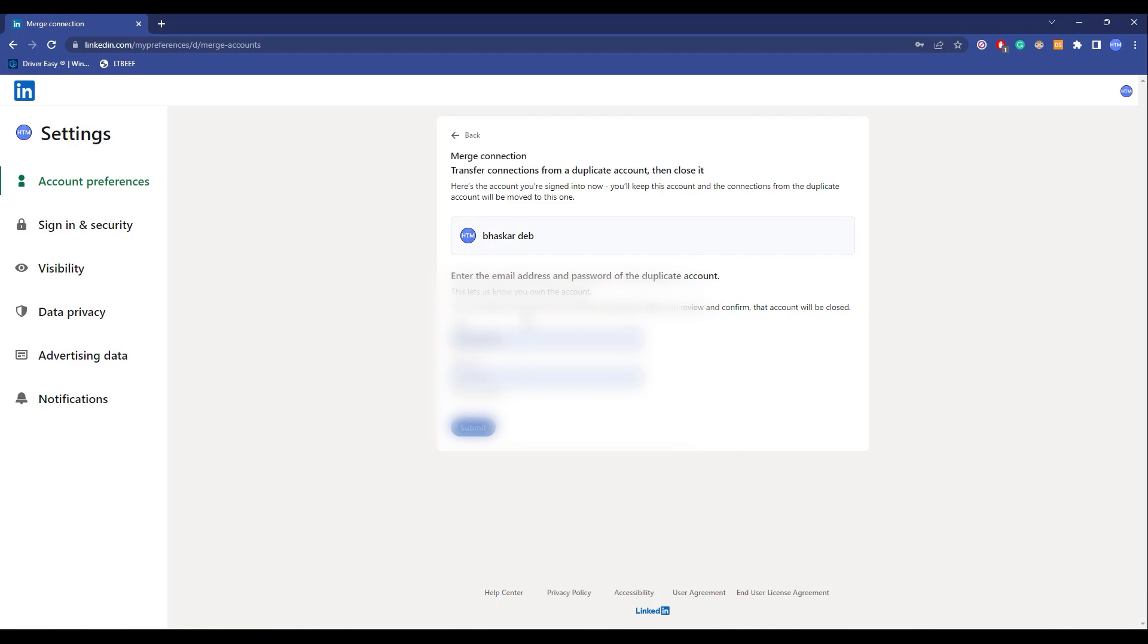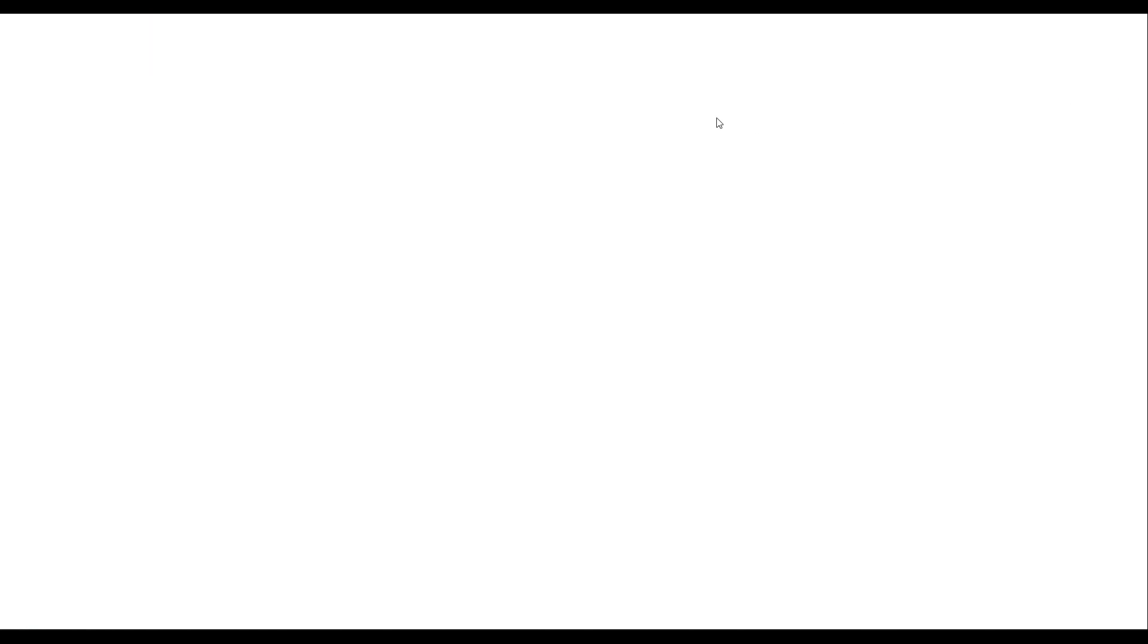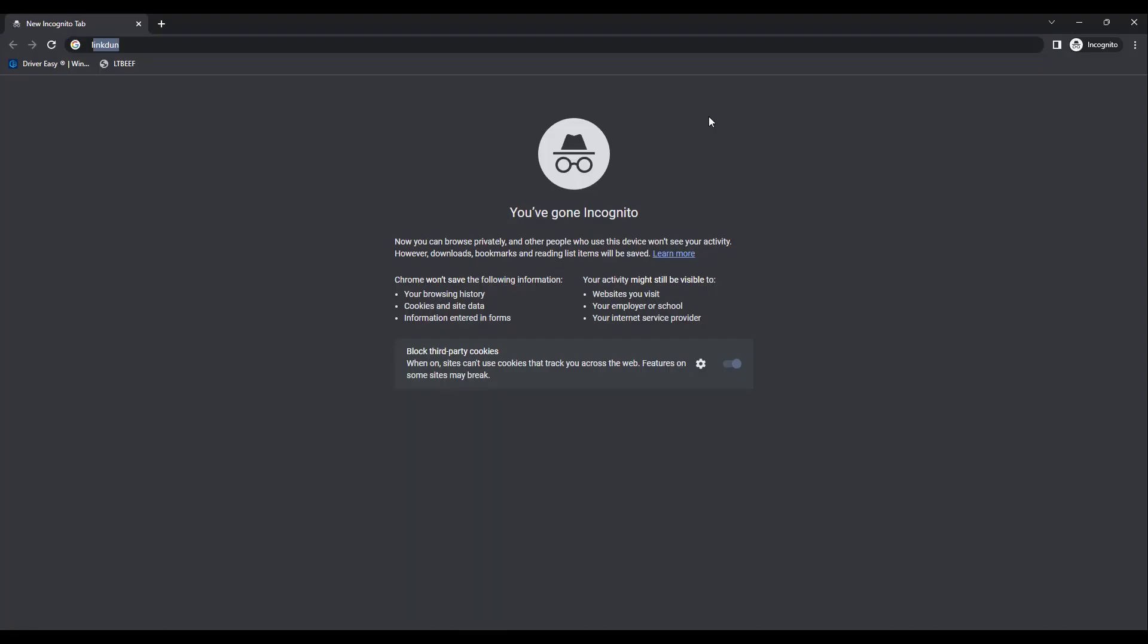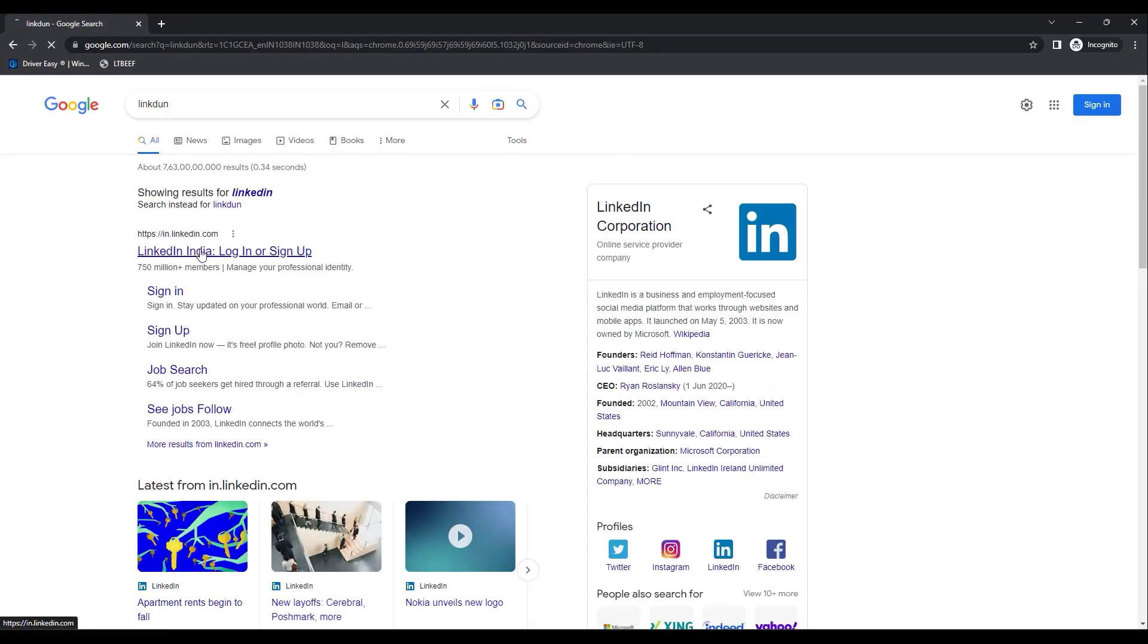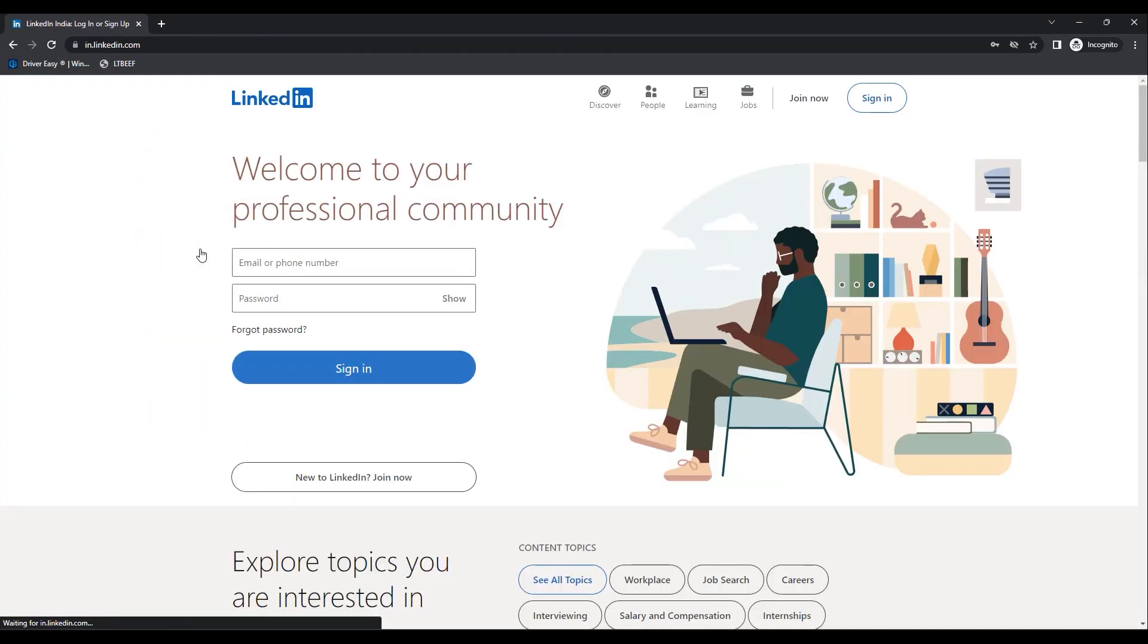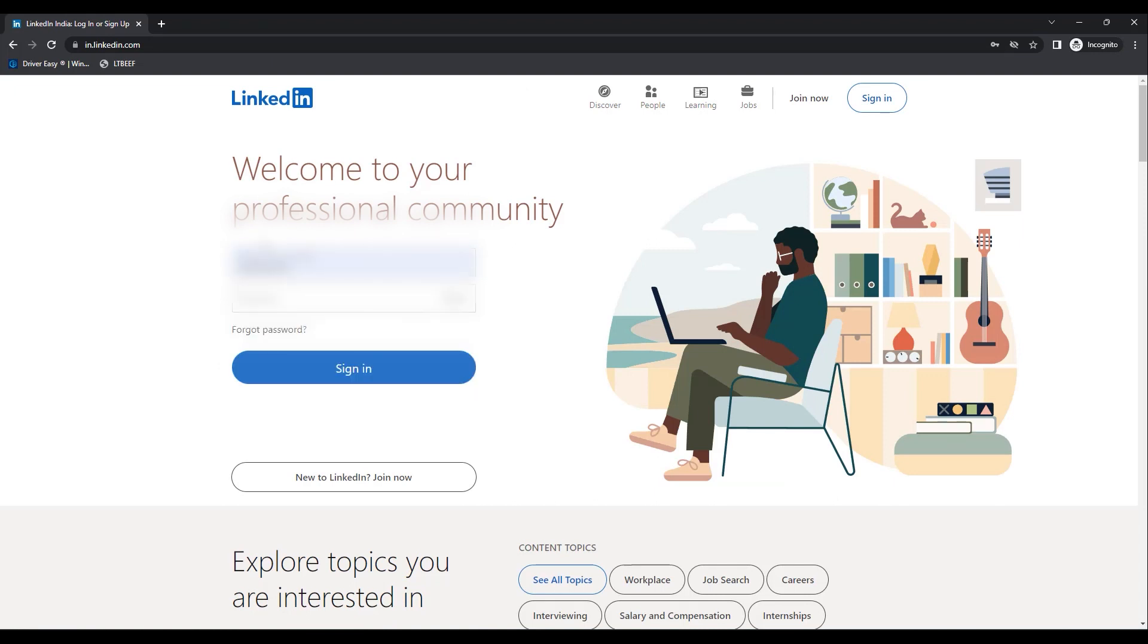Now in any case, if you don't have the email address or password of your main account, what can you do then? Let me quickly do that. Let me first open an incognito, then LinkedIn. Now let's quickly sign in.